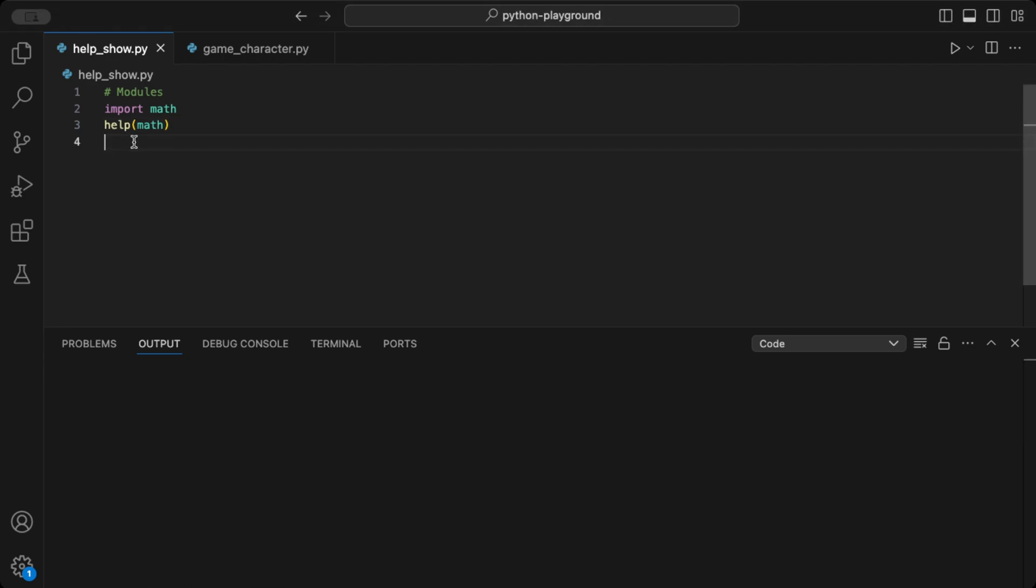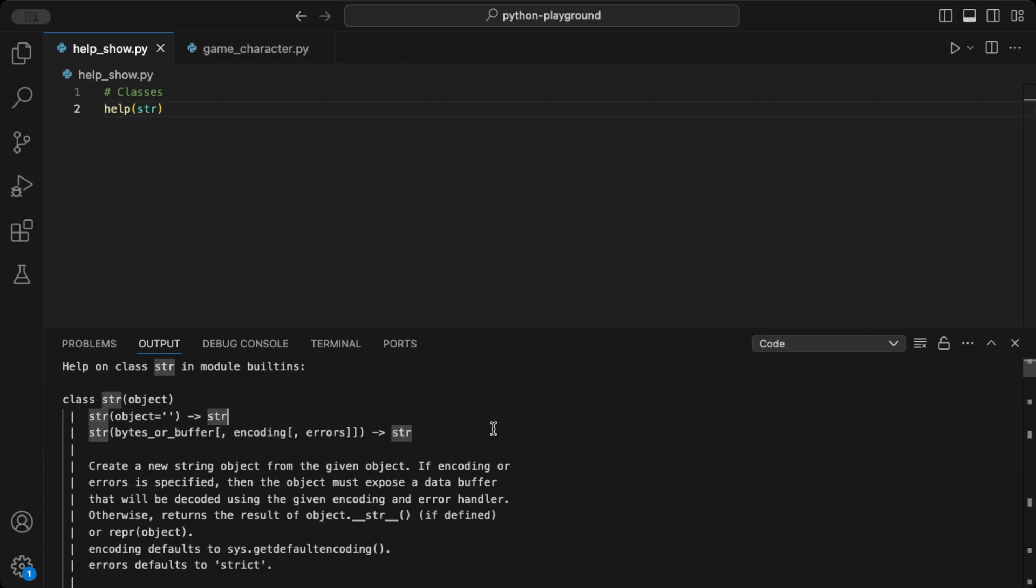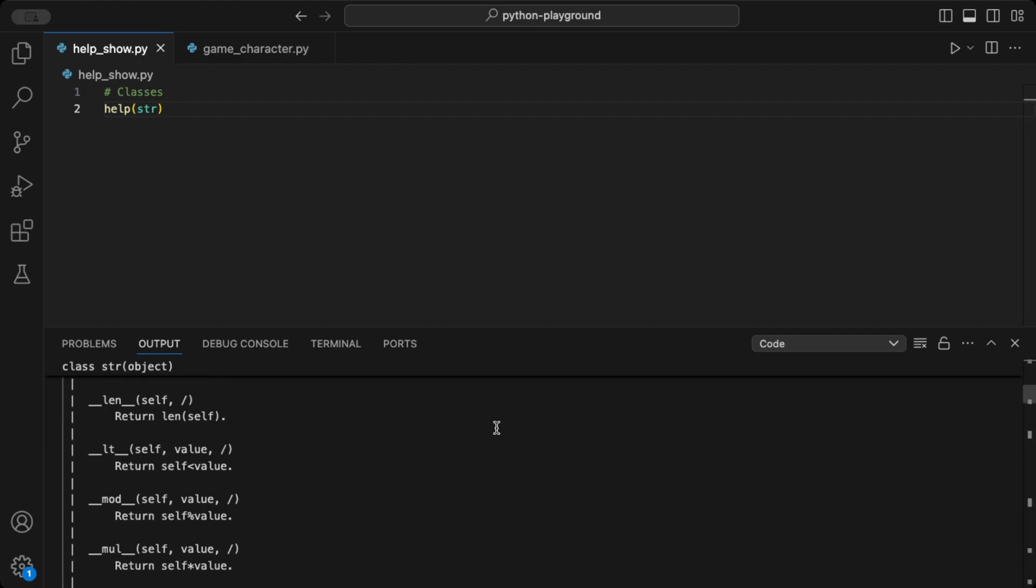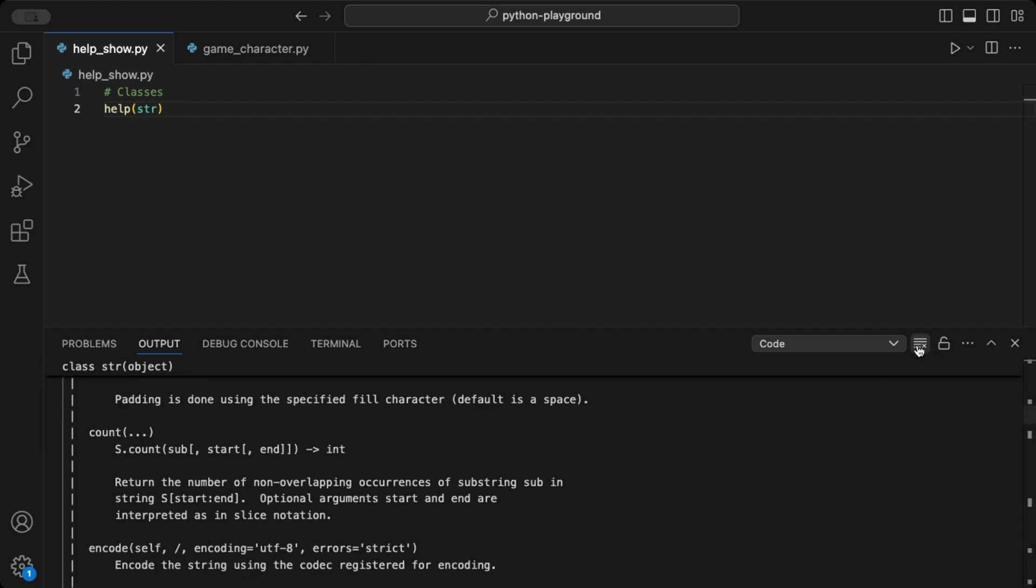If we try the help function on the str or string class, we get details about the string class in Python, including methods like upper, lower, and replace. Everything you need to work with strings.